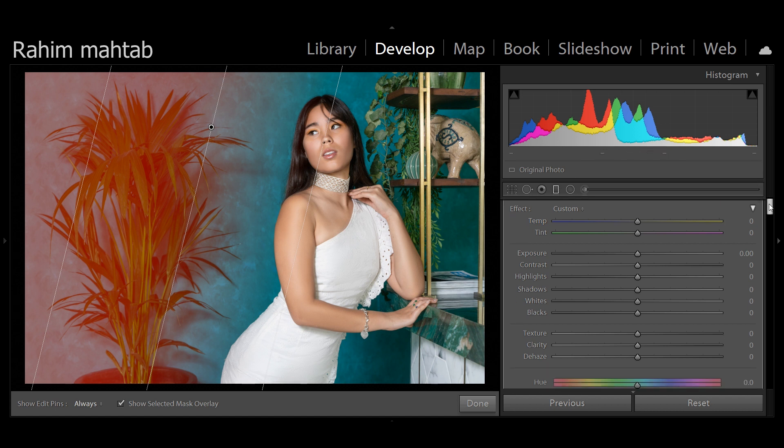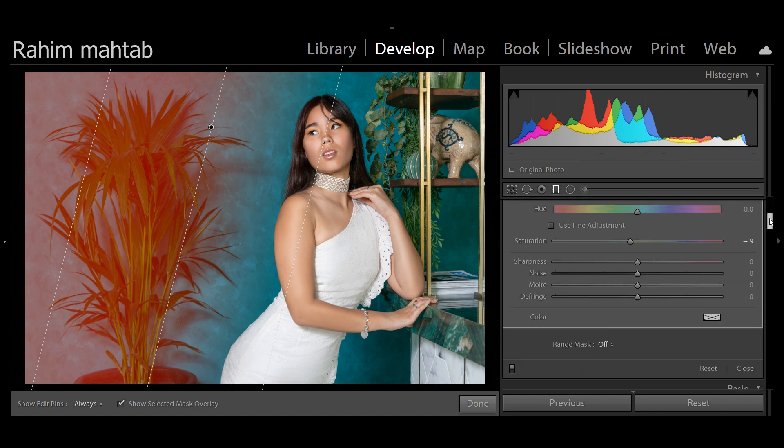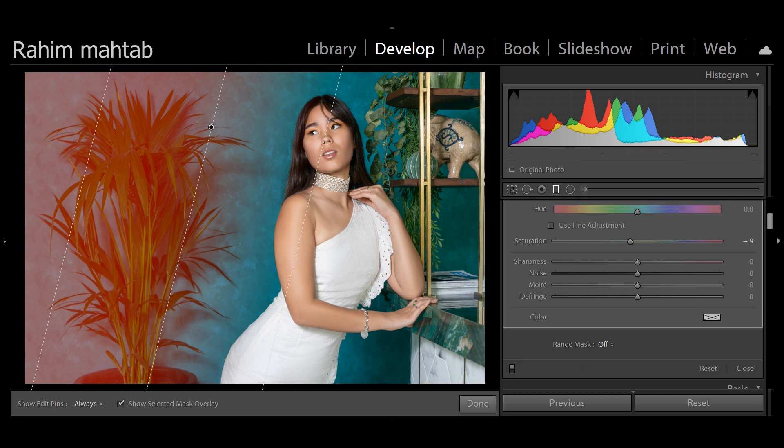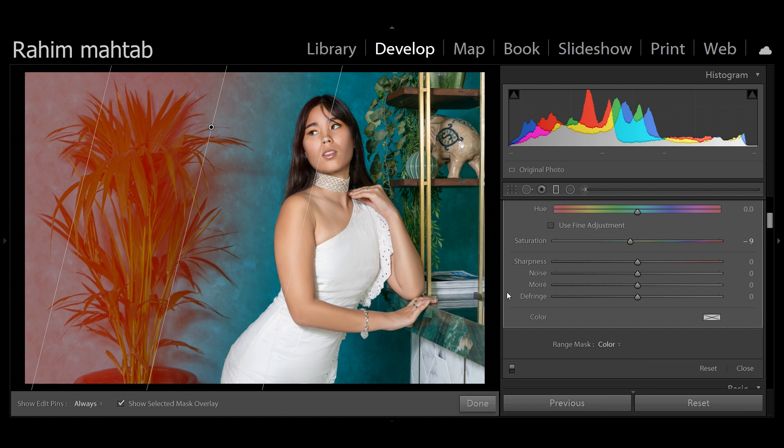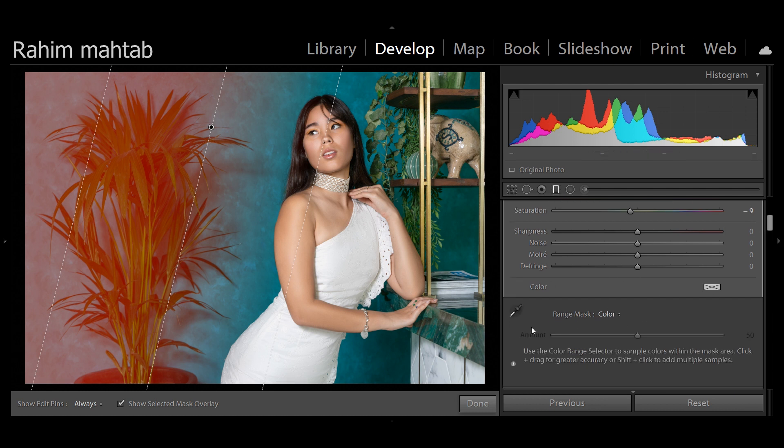You might want to update to the latest version as of July 5, 2020, and go to range masks. Now you have two options over here: color and luminance. I'm going to talk about color for now and you will get this option.